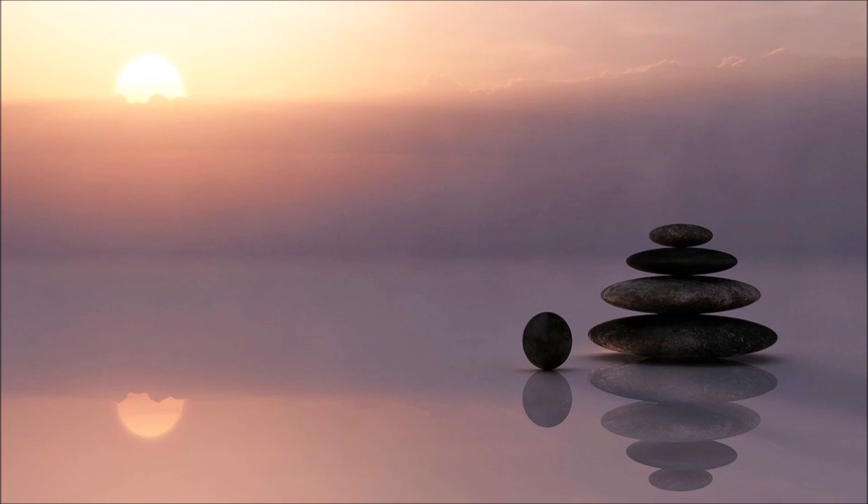Exhale in three, two, one. Allow your breath to return to normal.